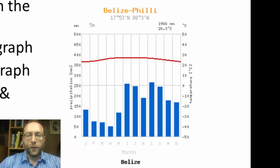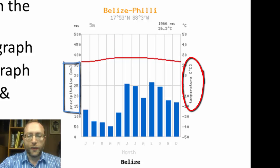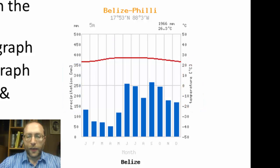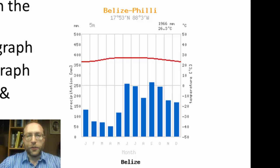Over here we have the climate graph for the Tropical Rainforest, and this one is for Belize, which is in Central America. This climate graph has two different variables: temperature and precipitation on the same graph. Temperature is shown as the line graph, with temperature values on the right side in degrees Celsius. Precipitation is shown as a bar graph, with values on the left side in millimeters — though sometimes you'll see it in inches.